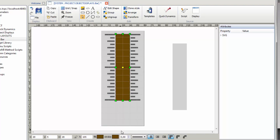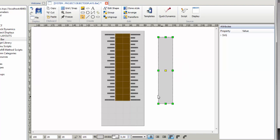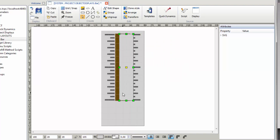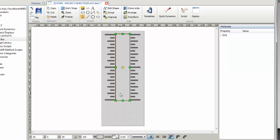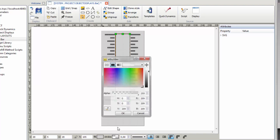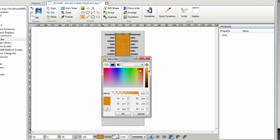Set the stroke width to 1. Now position the copy over the first rectangle. Open the fill color settings and choose a strong orange. Save the settings with OK.